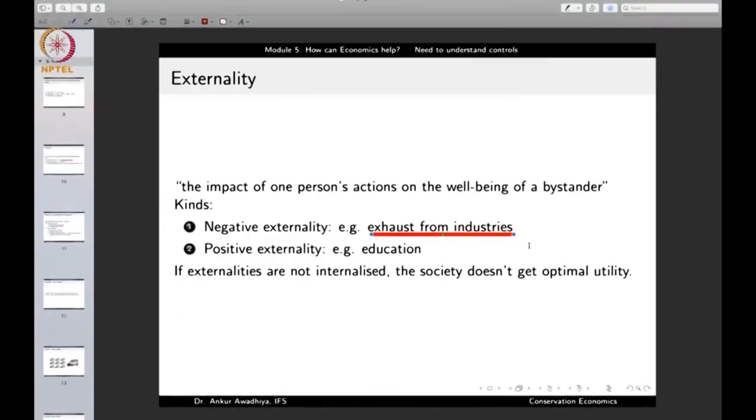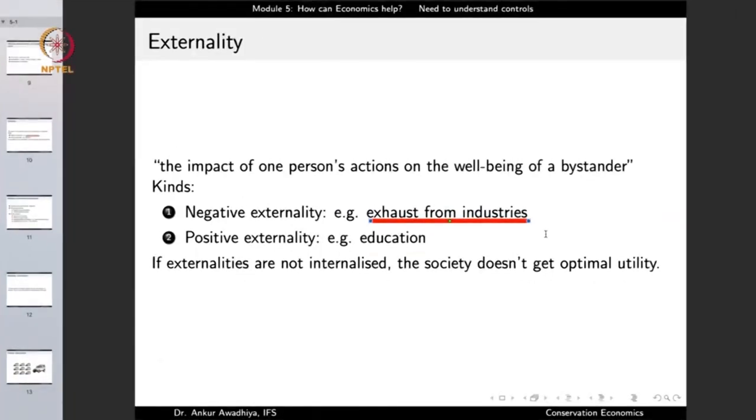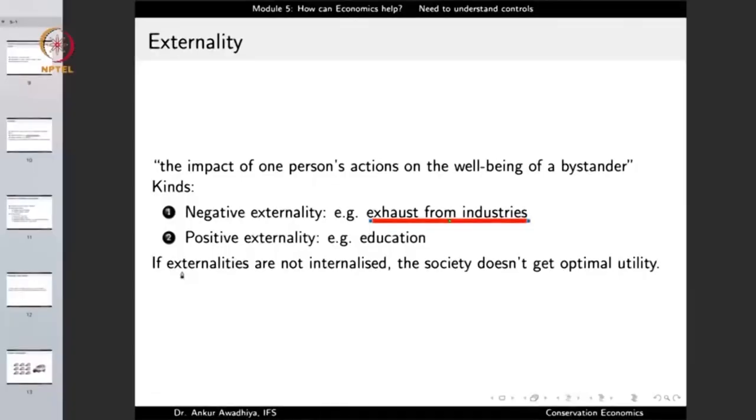A positive externality is when the action of one person has a positive impact on the well-being of others. Good examples are education — if you educate yourself and become a more learned person, the decisions you make in your lifetime will help not just yourself but also your society, country, and the world. Similarly, if you keep yourself healthy and vaccinate yourself, you play a role in stopping the spread of diseases. Vaccination, health, and exercising daily are all actions that have a positive impact on the well-being of the society as a whole. These are positive externalities.